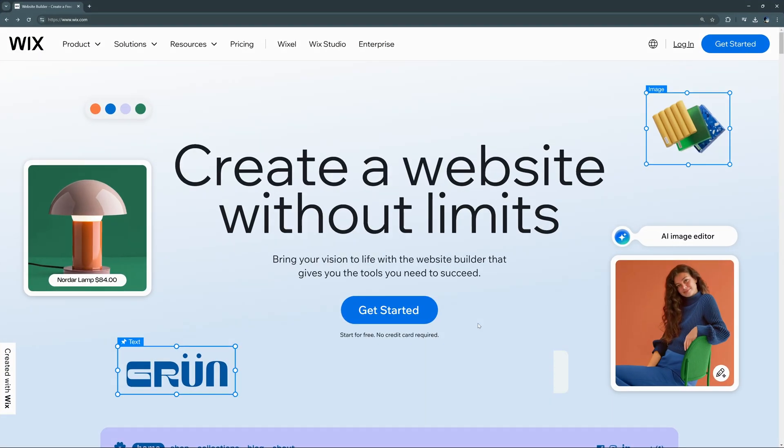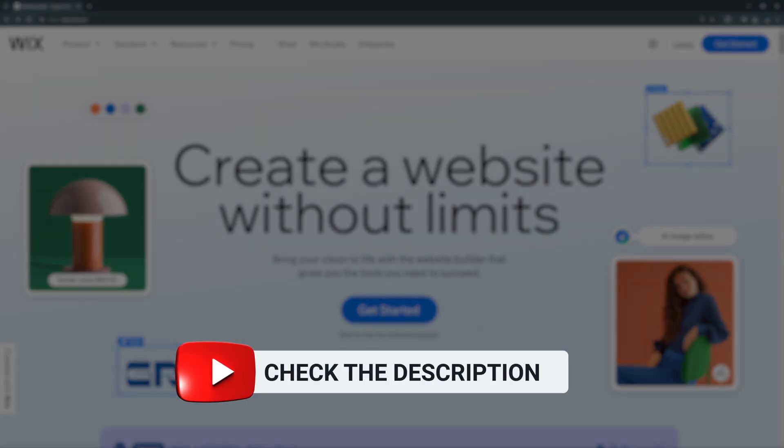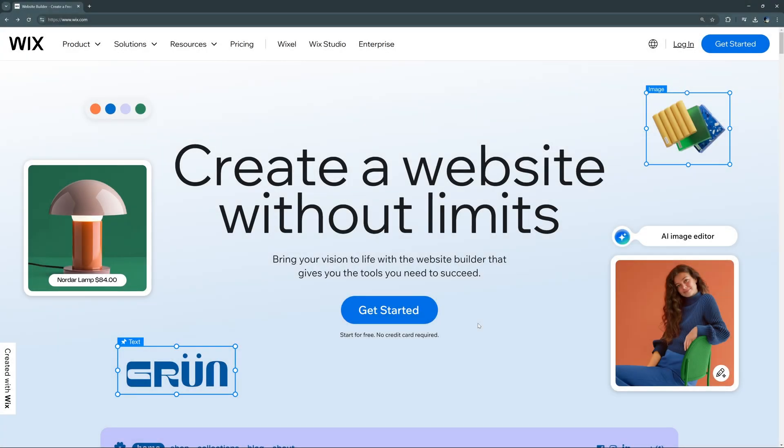Need to build a website for your business? Today we're going to explore how to do that using Wix and some of its built-in AI tools. Let's dive in. To follow along, click the affiliate link in the description or in the top right corner — it helps support the channel.